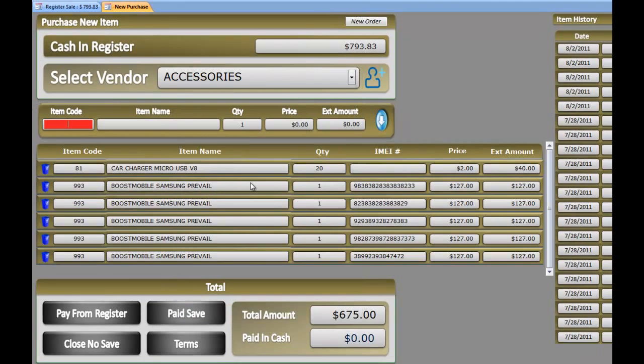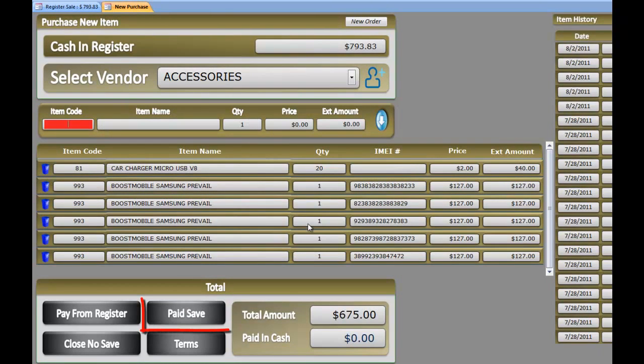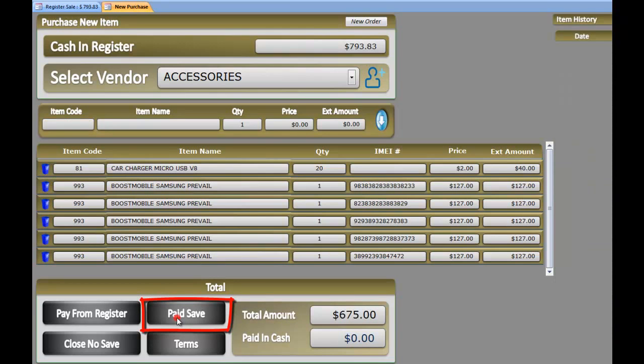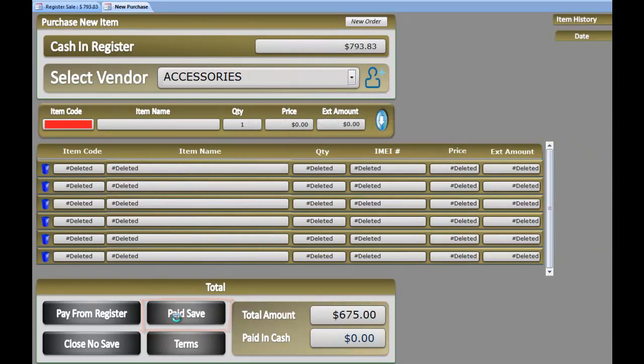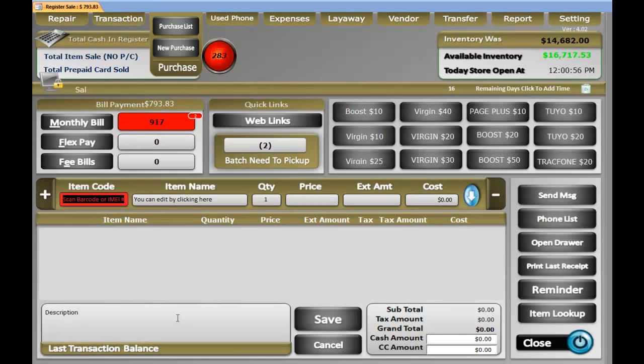Everything goes back in your purchase order. When you are done and everything matches the way you want it, you can always click pay and save and now everything goes back in your inventory.